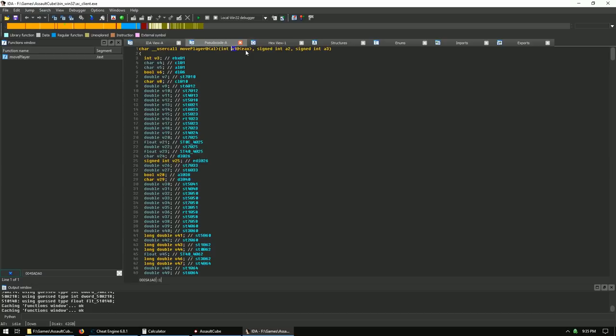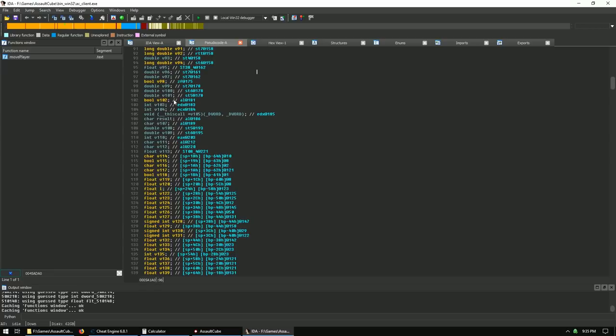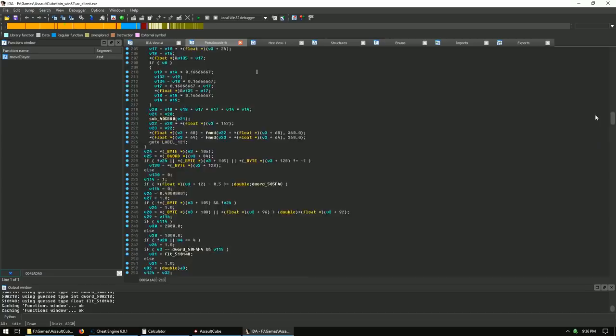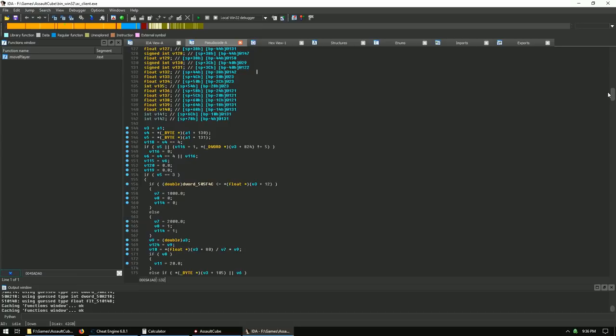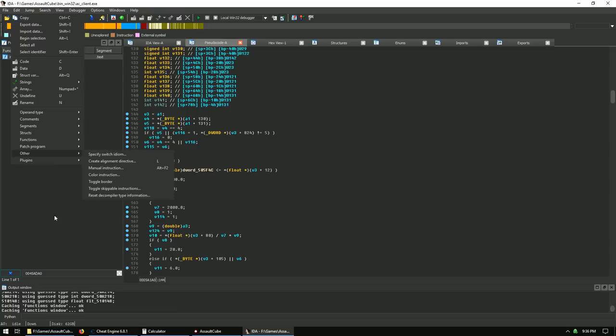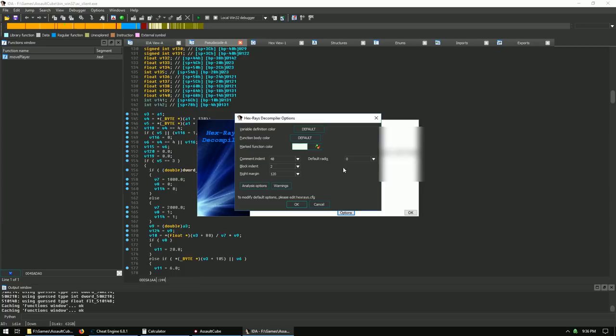The first argument a1 is passed into EAX, along with two other int arguments. There are a lot of local variables — it's a big function, mostly float instructions, so there's a lot going on with coordinates, angles, or velocity. Also, go to Edit > Plugins > Hex-Rays Decompiler > Options and set the default radix to 16 so everything displays in hexadecimal.